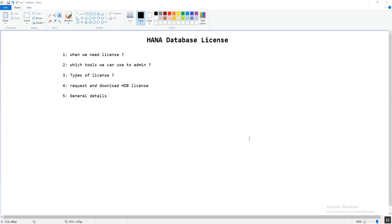The next point is the type of HANA database license keys. There are two types of license keys: the first is temporary license keys and the second is the permanent license key. As soon as we install the HANA database, a temporary license gets automatically installed on the database.